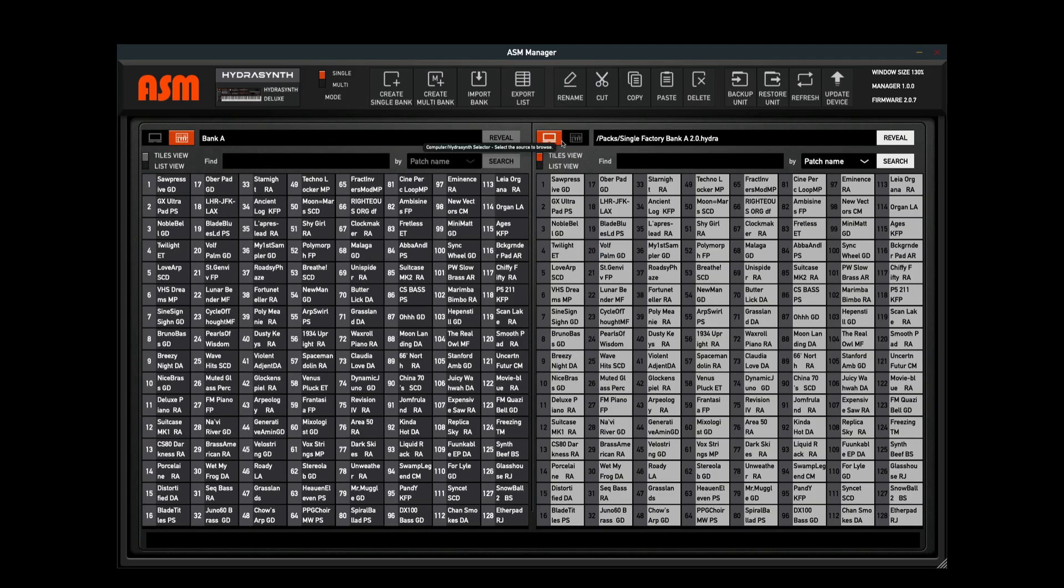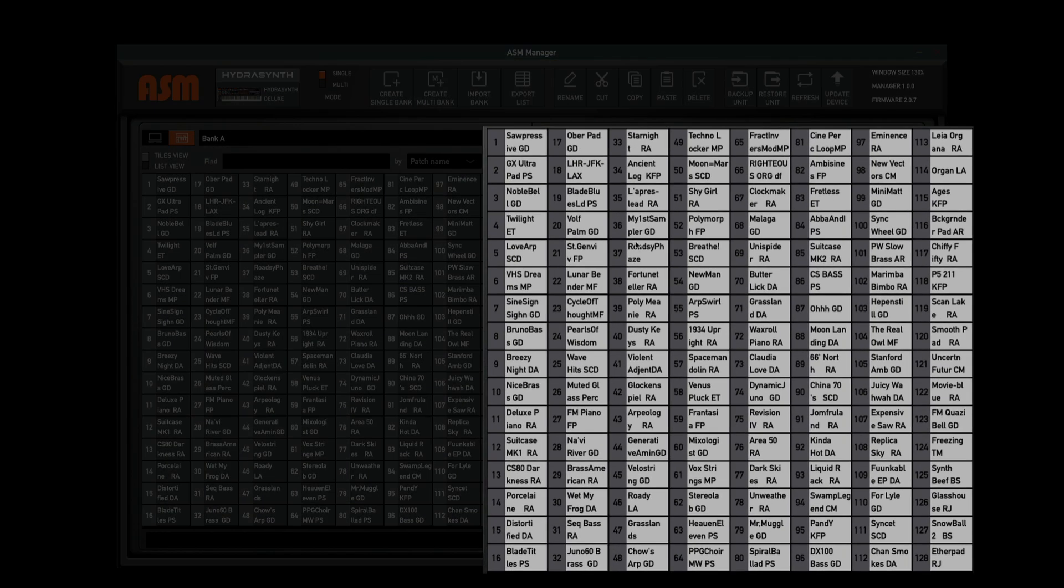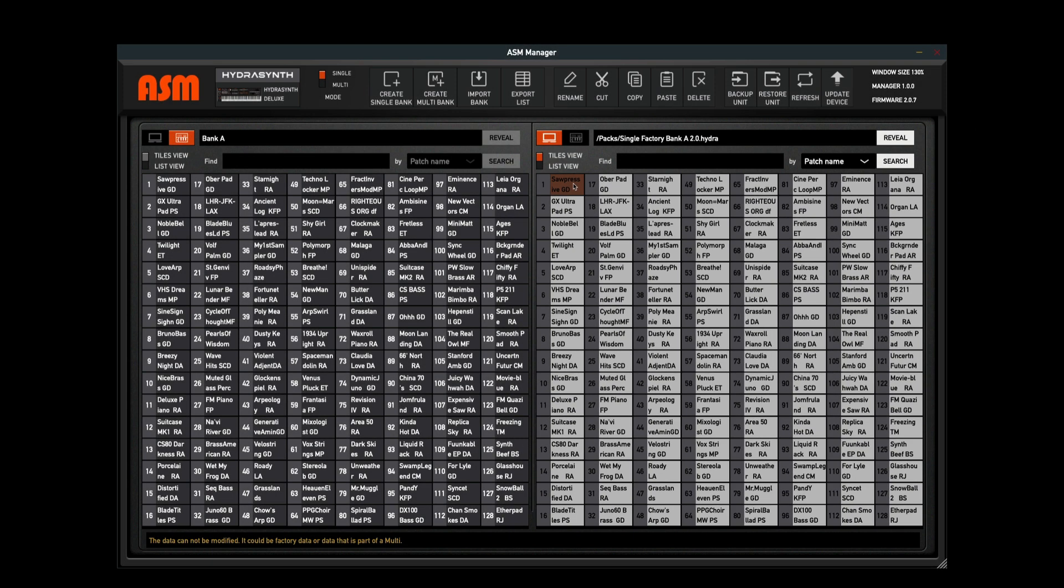Notice that when I have a factory bank up here, these tiles are all going to be highlighted in white, and that means I can't edit these patches. But if I drag them into another bank, I'll be able to edit their names from there. This just prevents us from harming the factory content that's already included in your ASM manager.